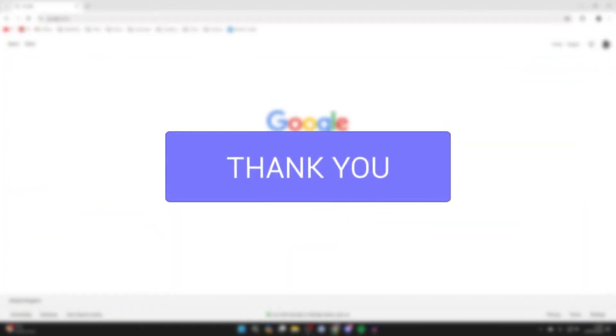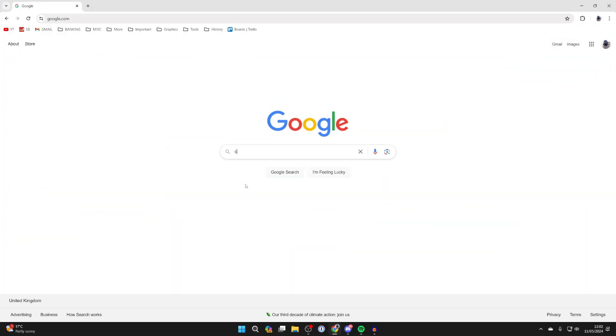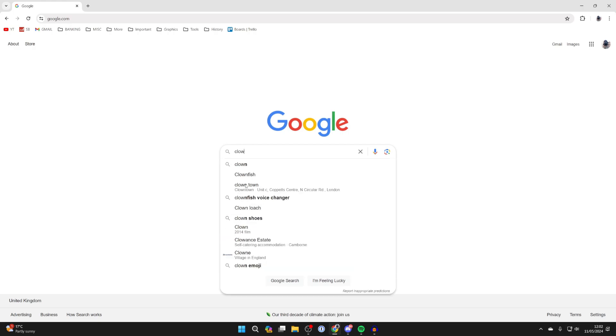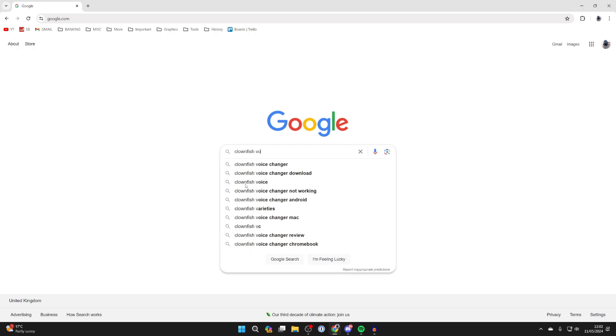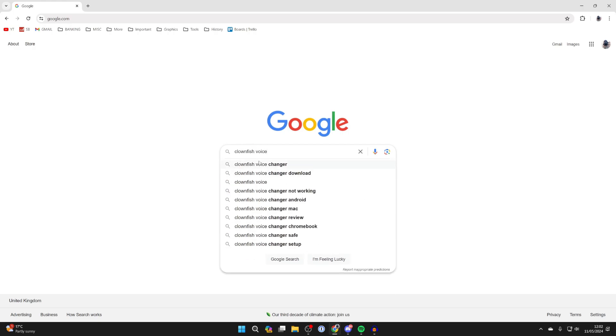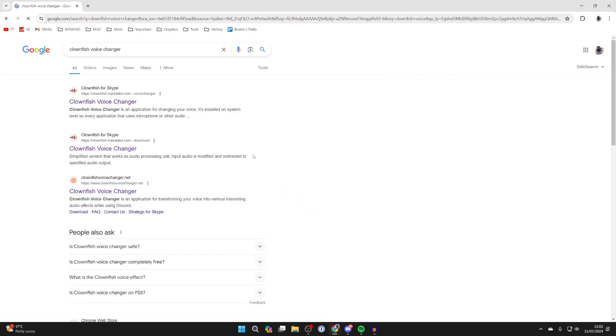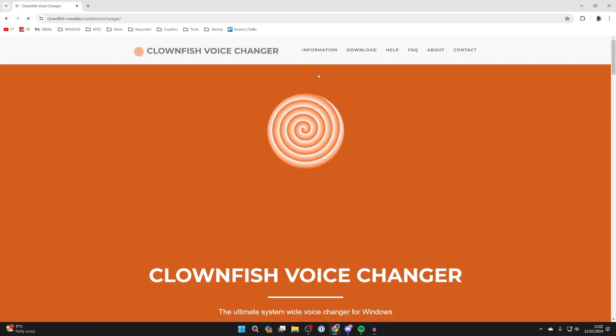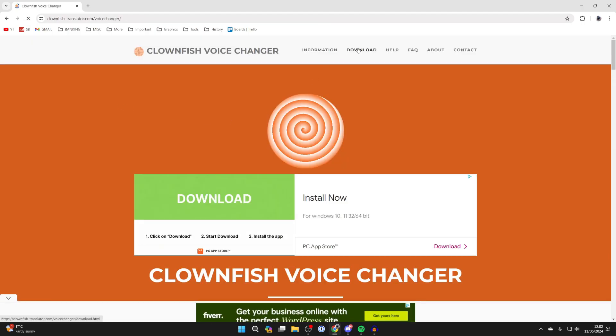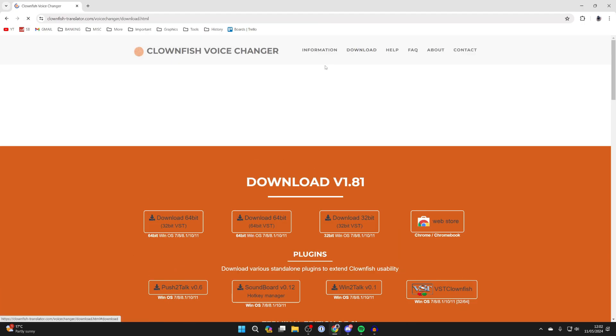First of all, open up a web browser and search for clownfish voice changer. Come to the site which is clownfish-translator.com, go to the top and click on download.